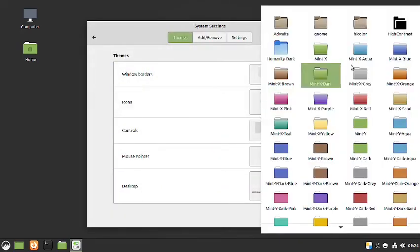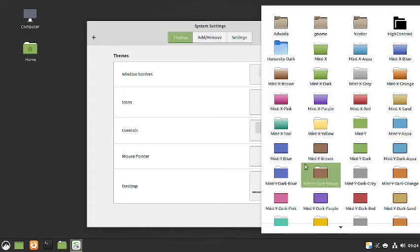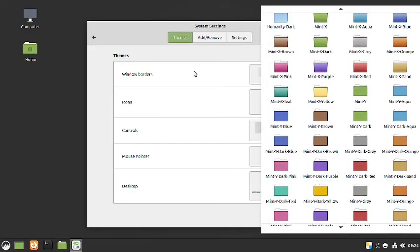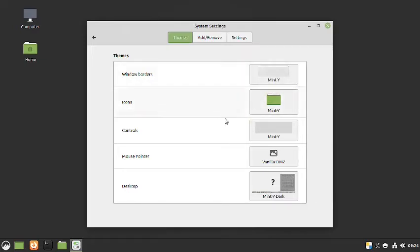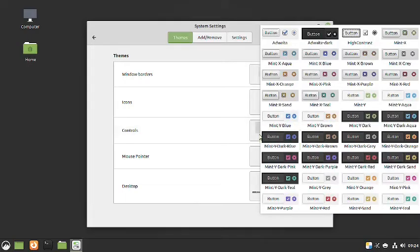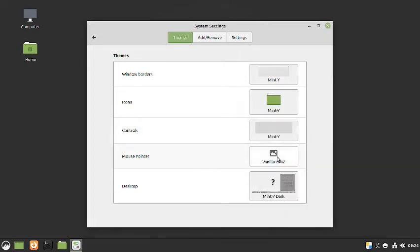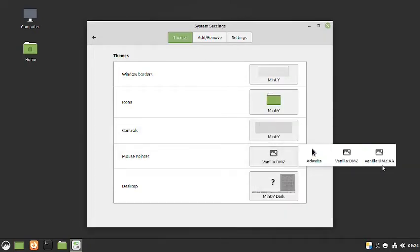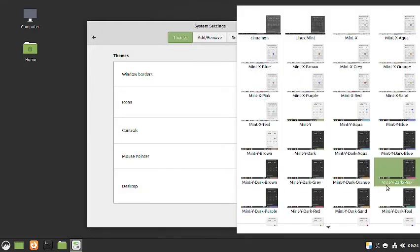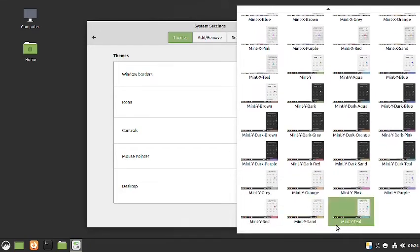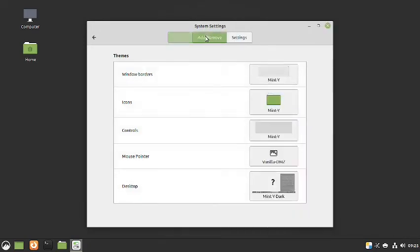In the theme section, all the Mint themes are available — that's good. For window borders, only Mint-X and Mint-Y are available. In controls there are a host of different themes, and for the mouse pointer only three are available: Adwaita, DMZ, and DMZ-A. For the desktop you have all the default Mint themes and you can add or remove them.